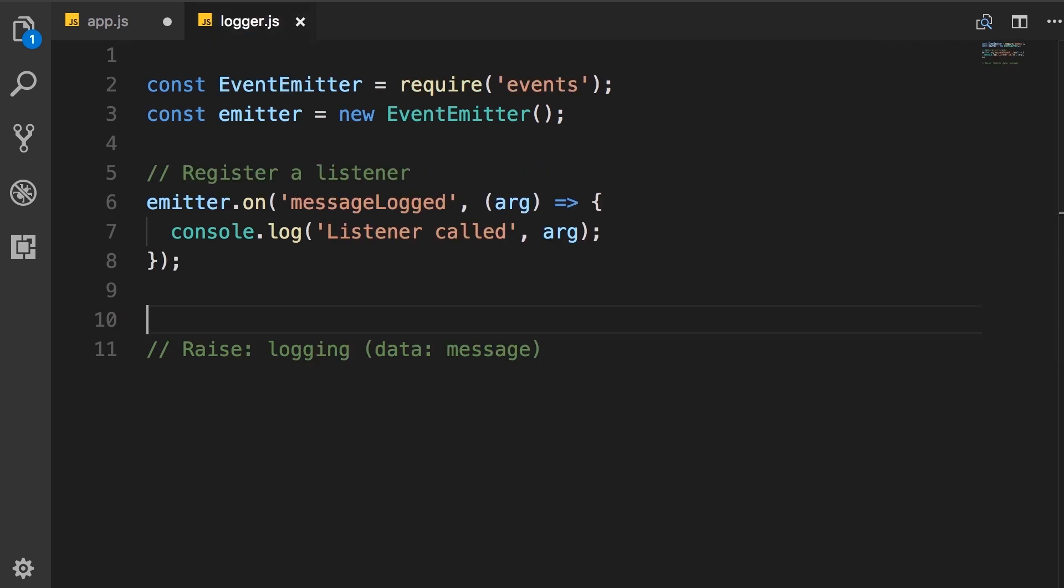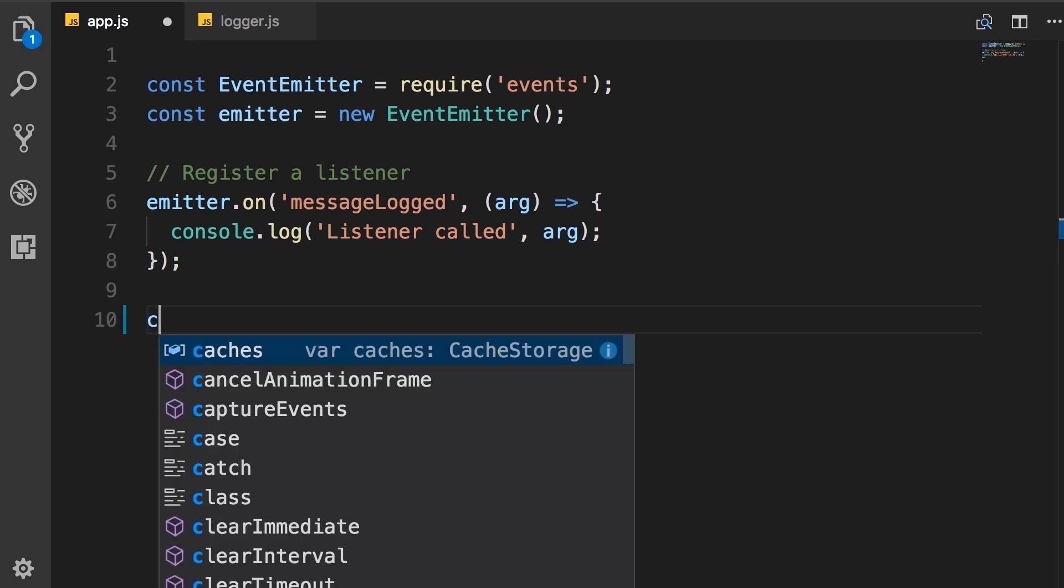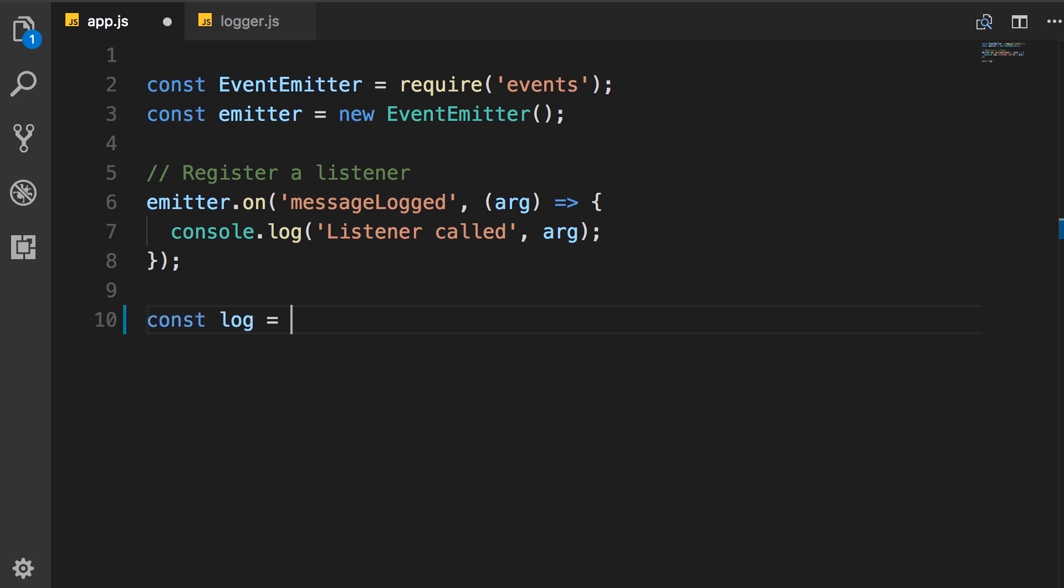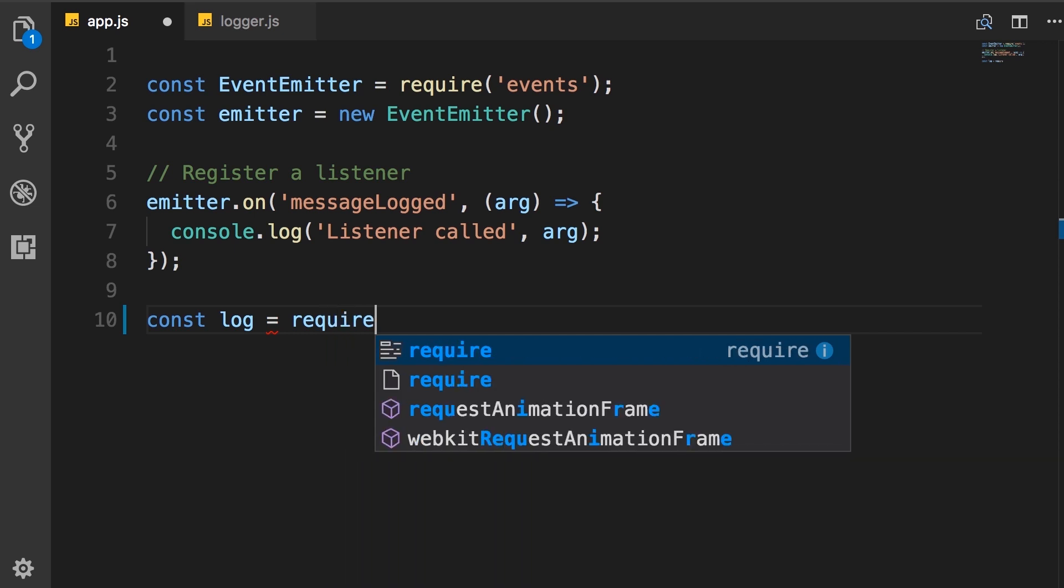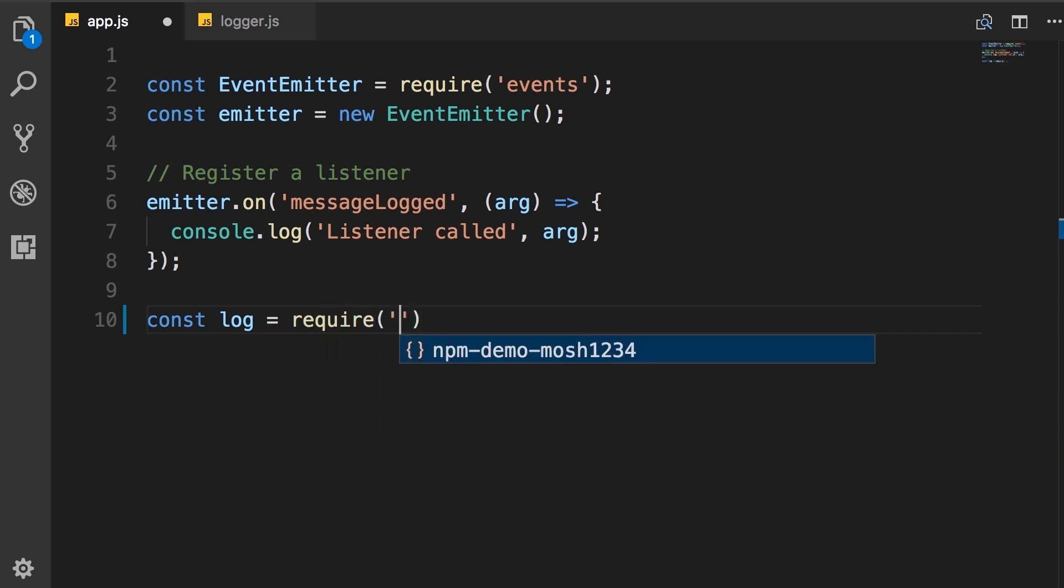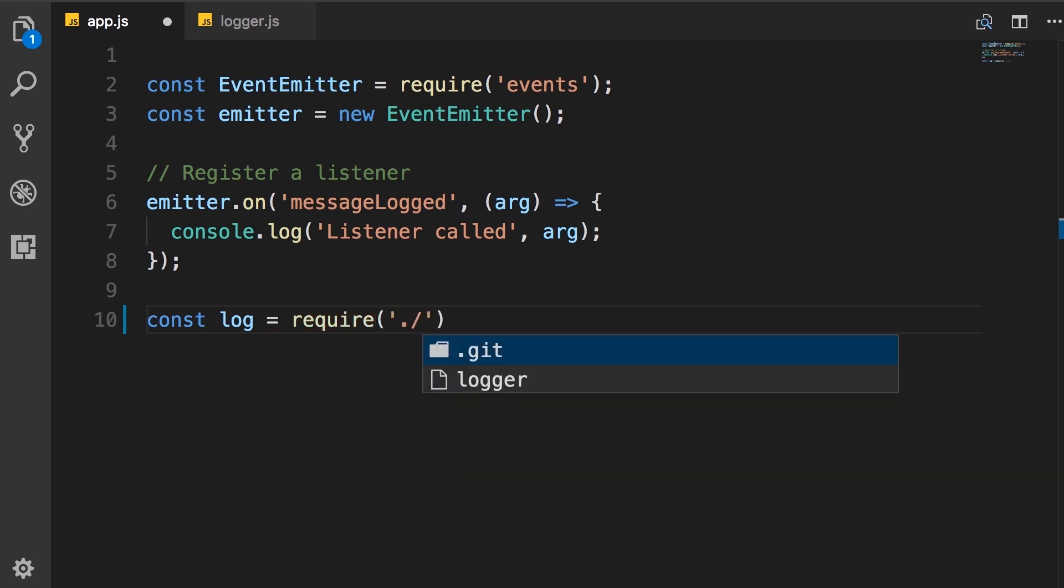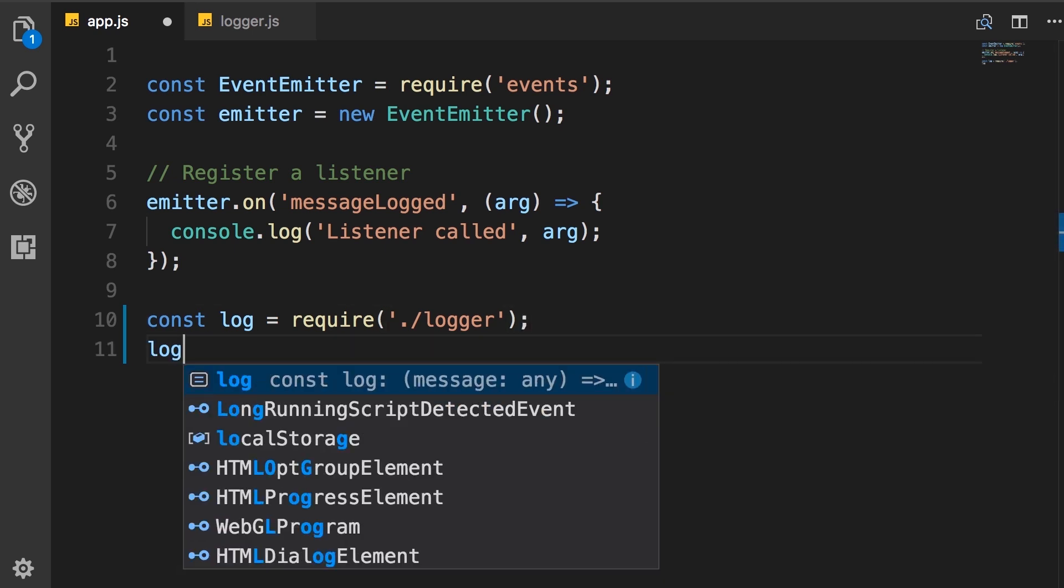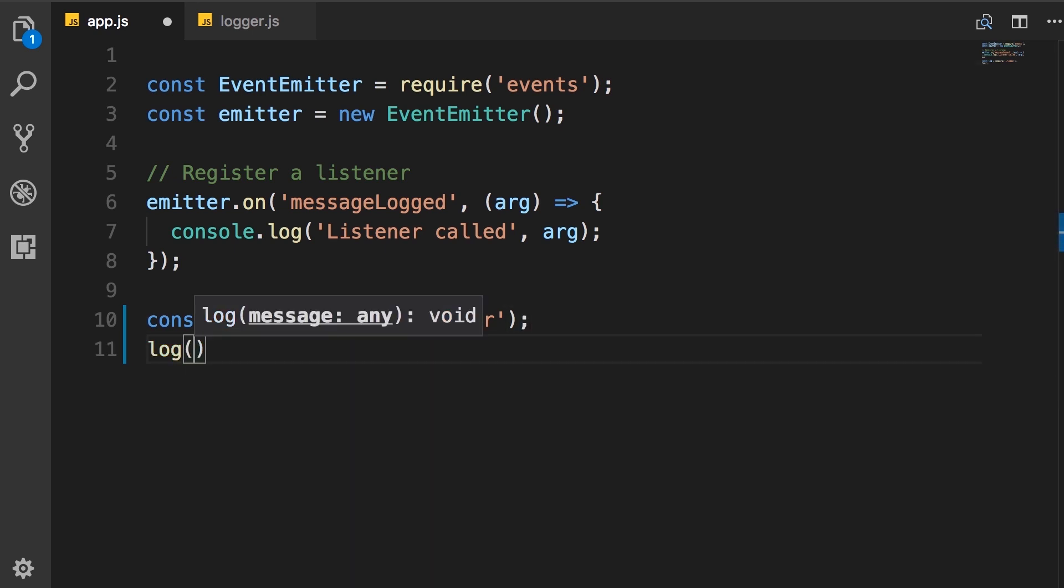Now back in app module, we don't need this comment. Here, we need to load the logger module and call the log function. So const log, we call the require function and set the path to the logger module. And here, we simply call the log function with a message.